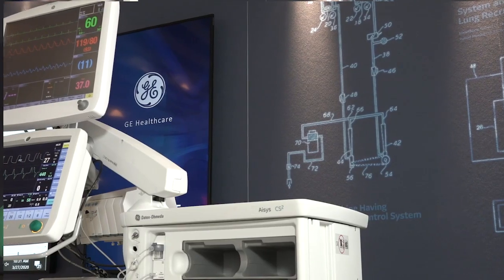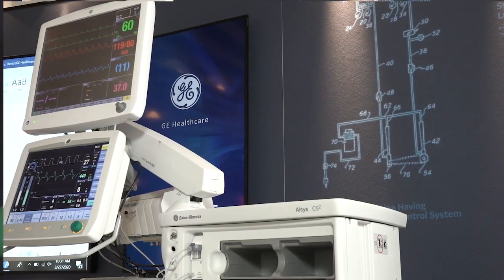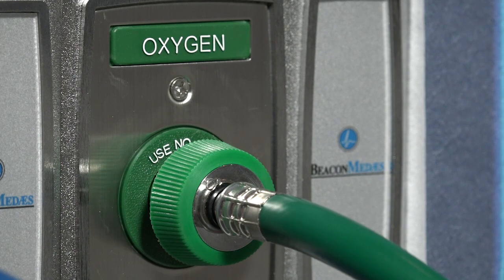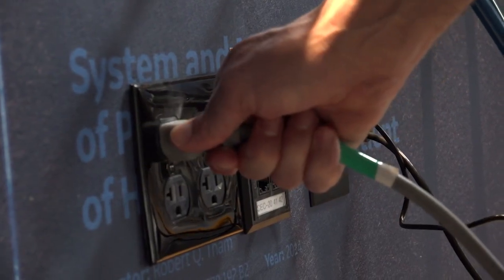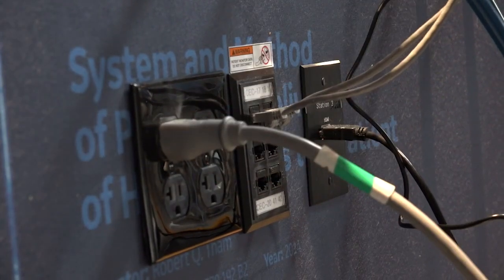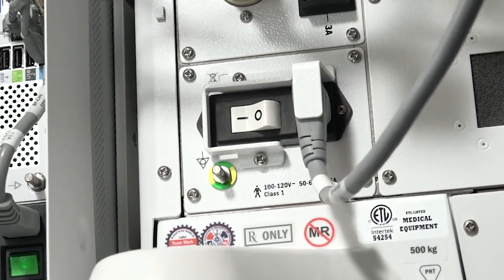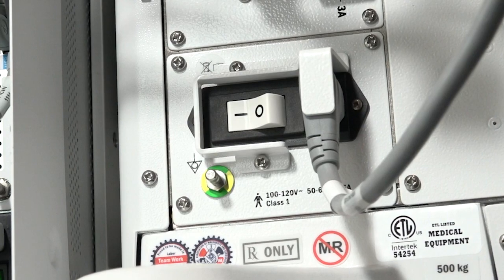For the ACES CS2 and ACES, connect the gas supply hoses to the wall gas source or turn on the gas cylinders. Plug the power cord into an electrical outlet. Make sure the system circuit breaker located in the lower back is switched in the on position.